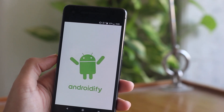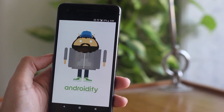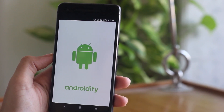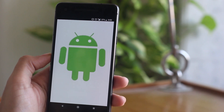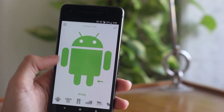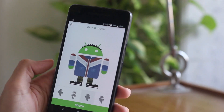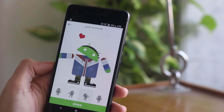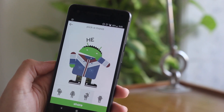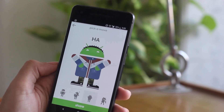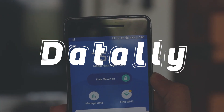Androidify has been on the Play Store for a long time. It was created to bring more popularity to Android OS by allowing users to create, accessorize, and share Android characters that look like them. The UI is as simple as it can get, and once you are done with your character you can share it as emoticons, animated GIFs, and pictures over texts, posts, or chats. The link is in the description box below.